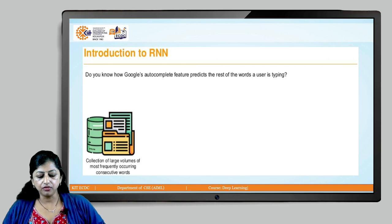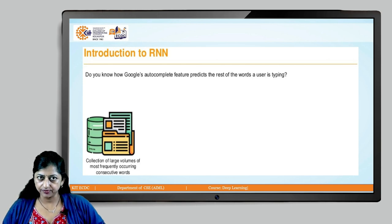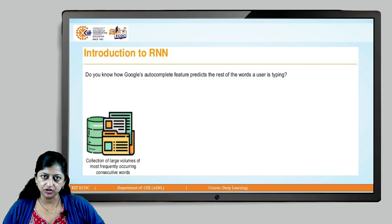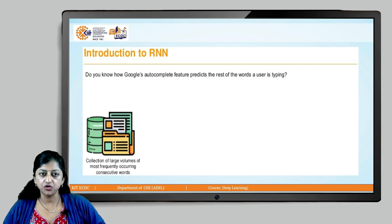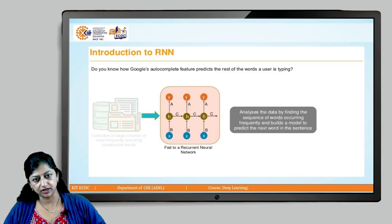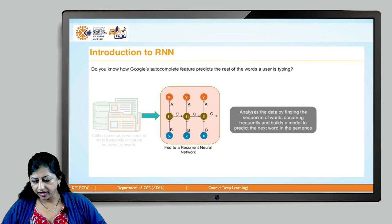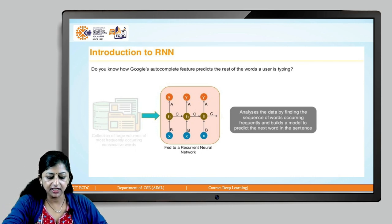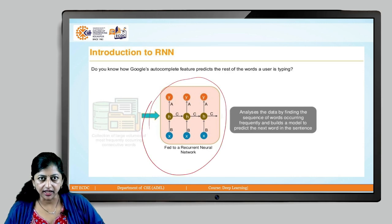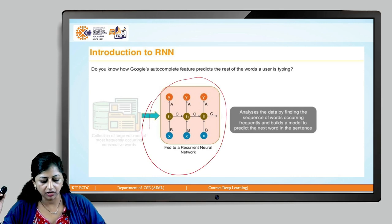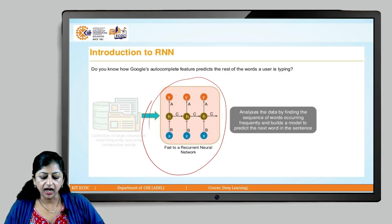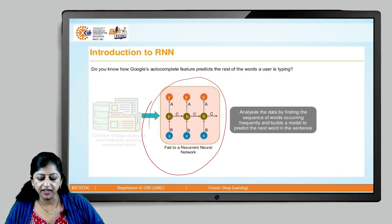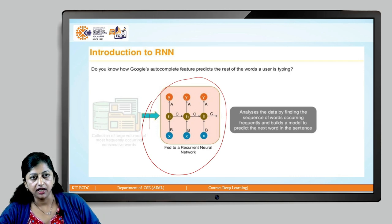Do you know, students, how the Google Autocomplete feature works? How does it predict the rest of the words the user is typing? Across the internet, there is a huge collection of large volumes of most frequently occurring consecutive words. This data is fed to a recurrent neural network, which is a collection of several deep neural networks.